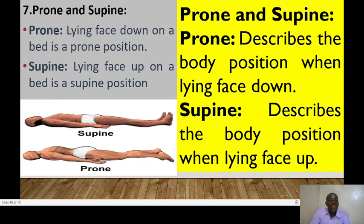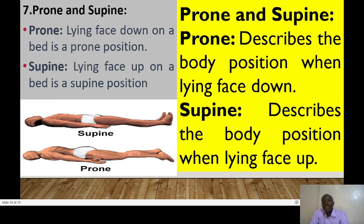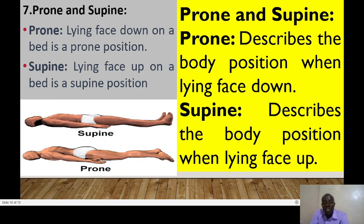Lastly, we have prone and supine positions. Prone is lying face down, whereas supine is lying facing up — you can remember supine by thinking of facing the sun. So prone describes the body lying face down, and supine describes the body lying facing up. Those are the different types of anatomical directions, together with a description of anatomical position. Remember to access the free quiz in the description section of this video to reinforce your understanding. Thank you.